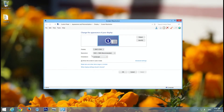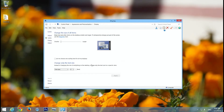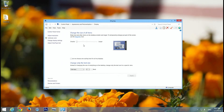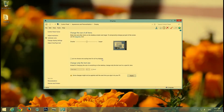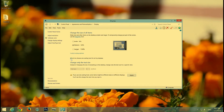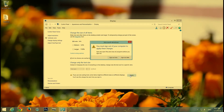So right-click again, go to Screen Resolution, and choose 'Make text larger or smaller.' Set that to the middle again, and click on this checkbox — it says 'Let me choose one scaling level for all my displays.' It might be 150 or 125 for you. Choose 100.